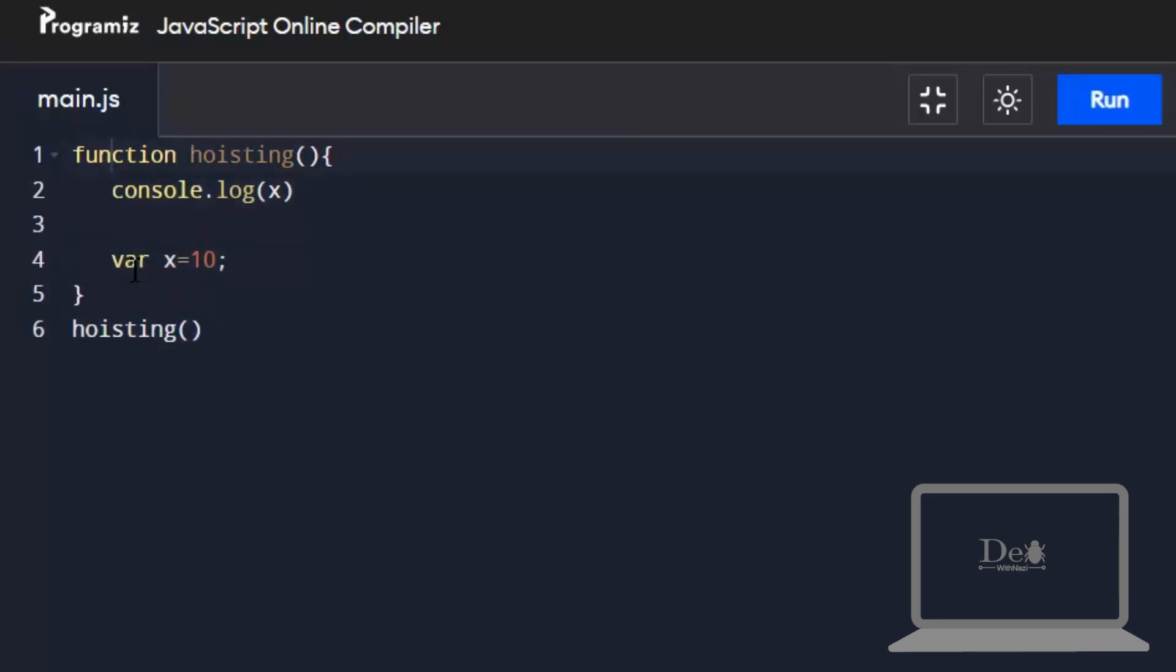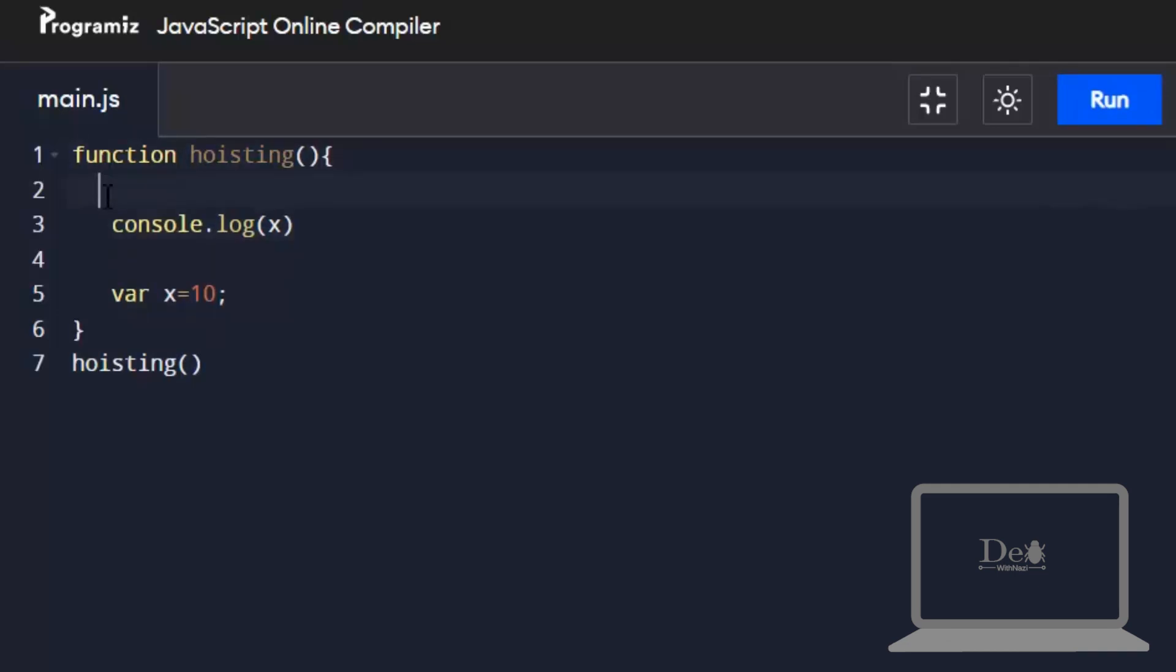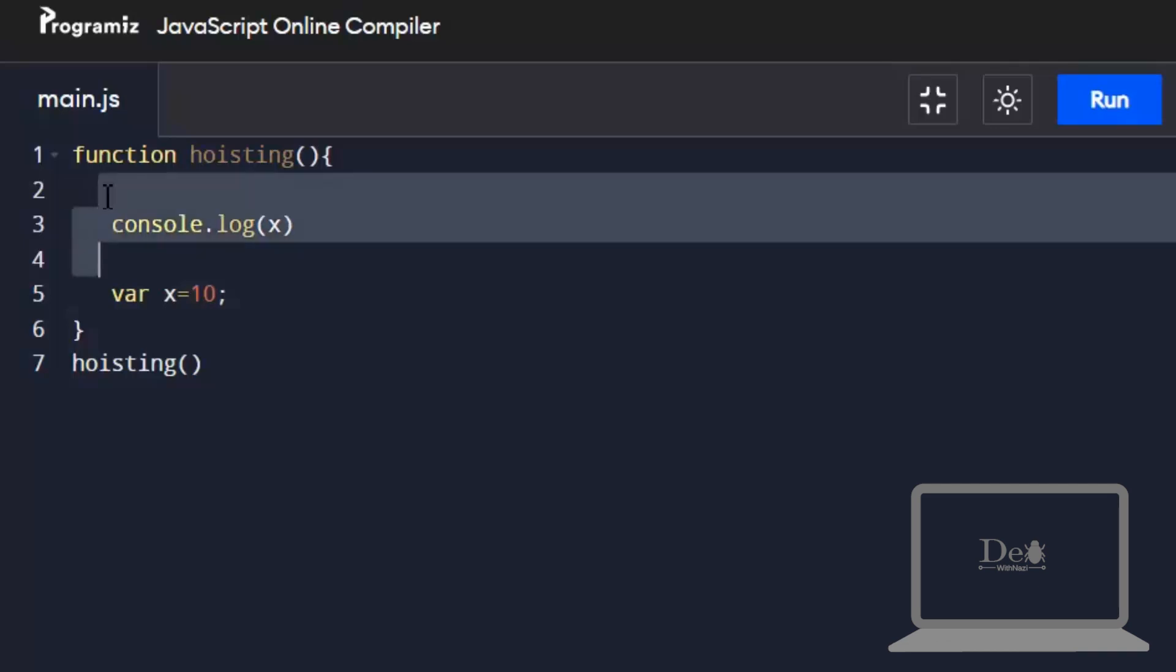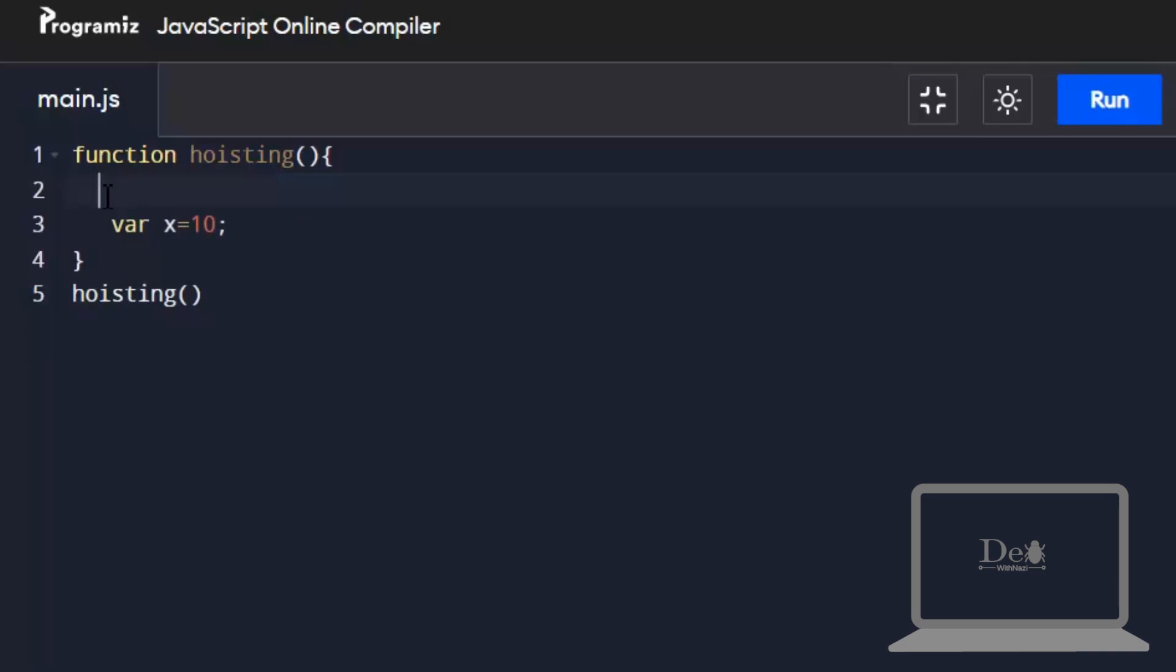This is because JavaScript gives us the facility to hoist a variable. In this case, JavaScript shows local hoisting. JavaScript declares this variable on top of the function. That's why it doesn't show any kind of exception to us. This is basically local hoisting.